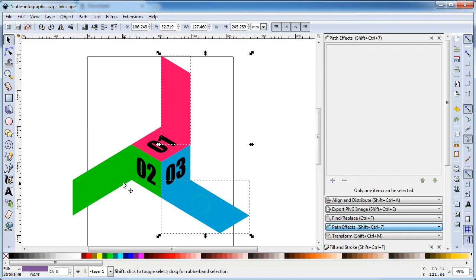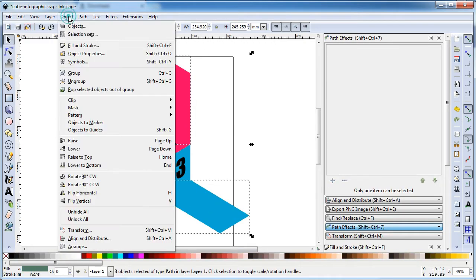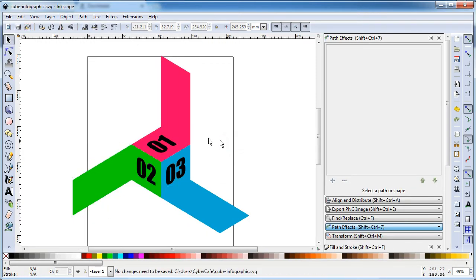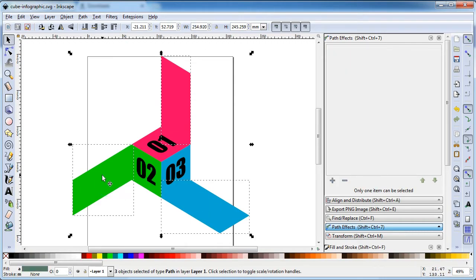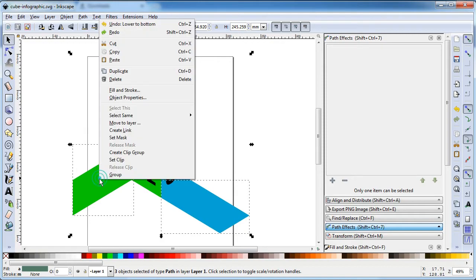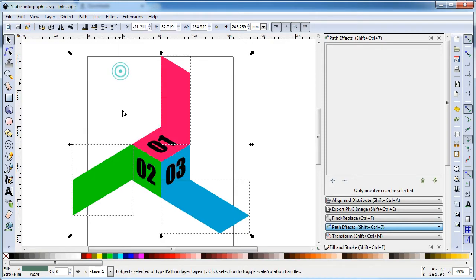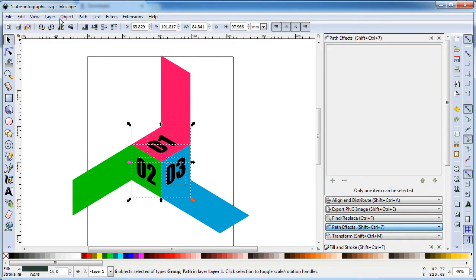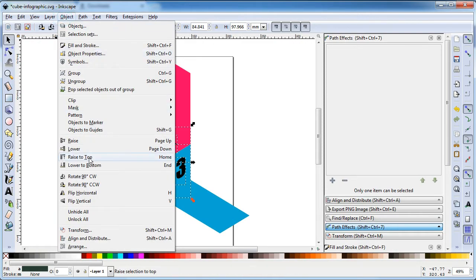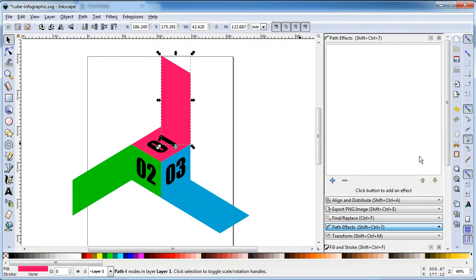Now select all these three objects and duplicate. Duplicate and click on Lower to Bottom. Select this object and duplicate again. Now select all cube objects, go to Object and click on Raise to Top.